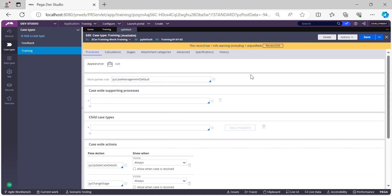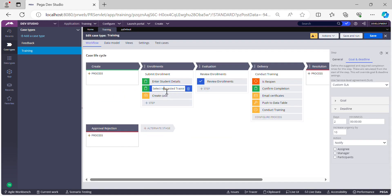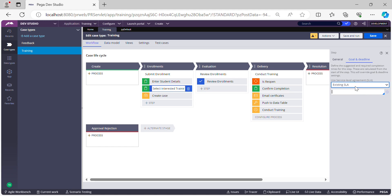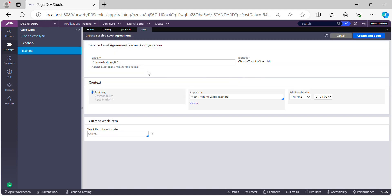Now let's configure an assignment level SLA practically. The requirement is that users must finish a particular step in two days; if they don't, we'll perform escalation activities. Click on the step, choose 'Existing SLA', and let's create a rule named 'Training SLA'. Verify the class and rule set are correct, then click Create and Open.